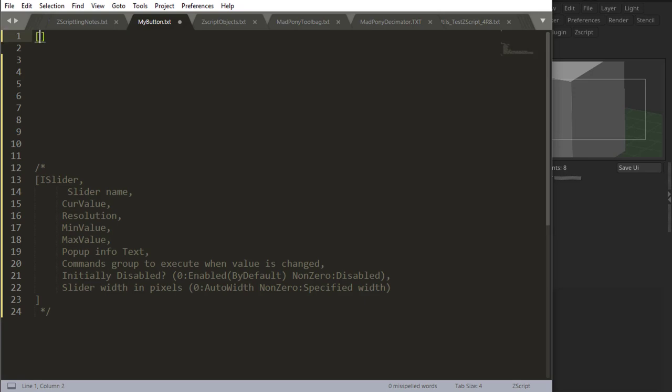Let's talk about the iSlider. We start with the command iSlider, then the slider name, and then the current value, which is the value that the slider is going to start off. Let's say 100.